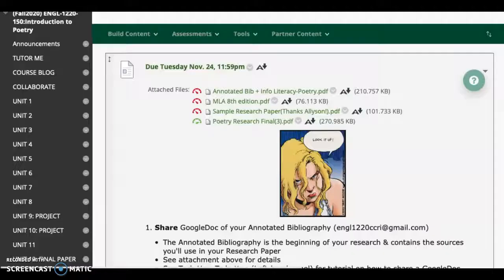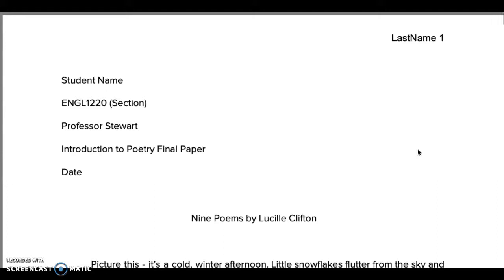We've looked at the annotated bibliography assignment, the 8th edition MLA handout, and the assignment itself. The last thing we have to look at is our sample research paper. This is a wonderful paper written by a student who was really engaged in the class. This is a five-page minimum, and the student went to about the seven-page mark, which is pretty perfect.